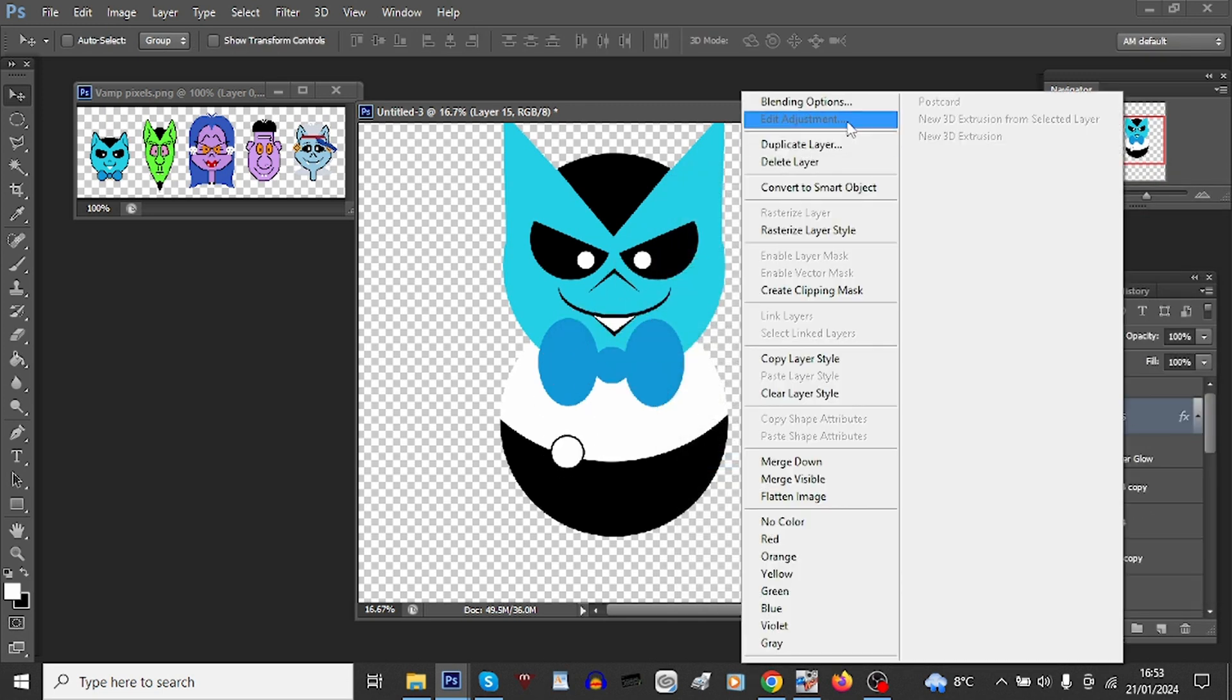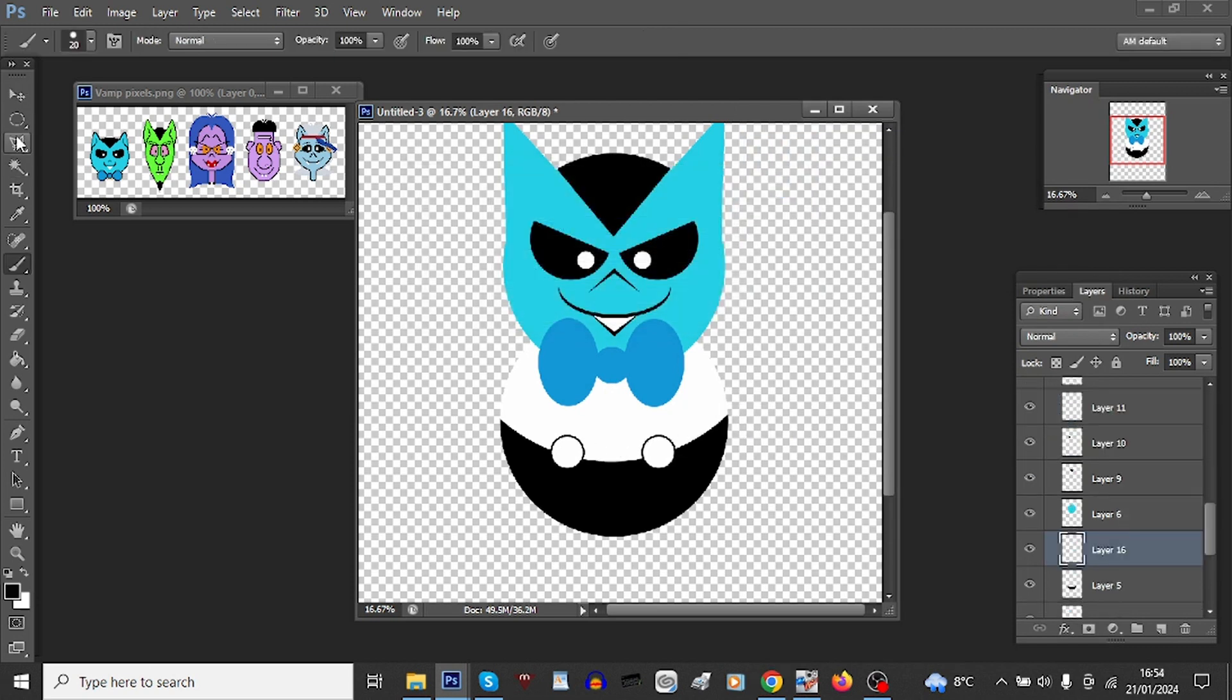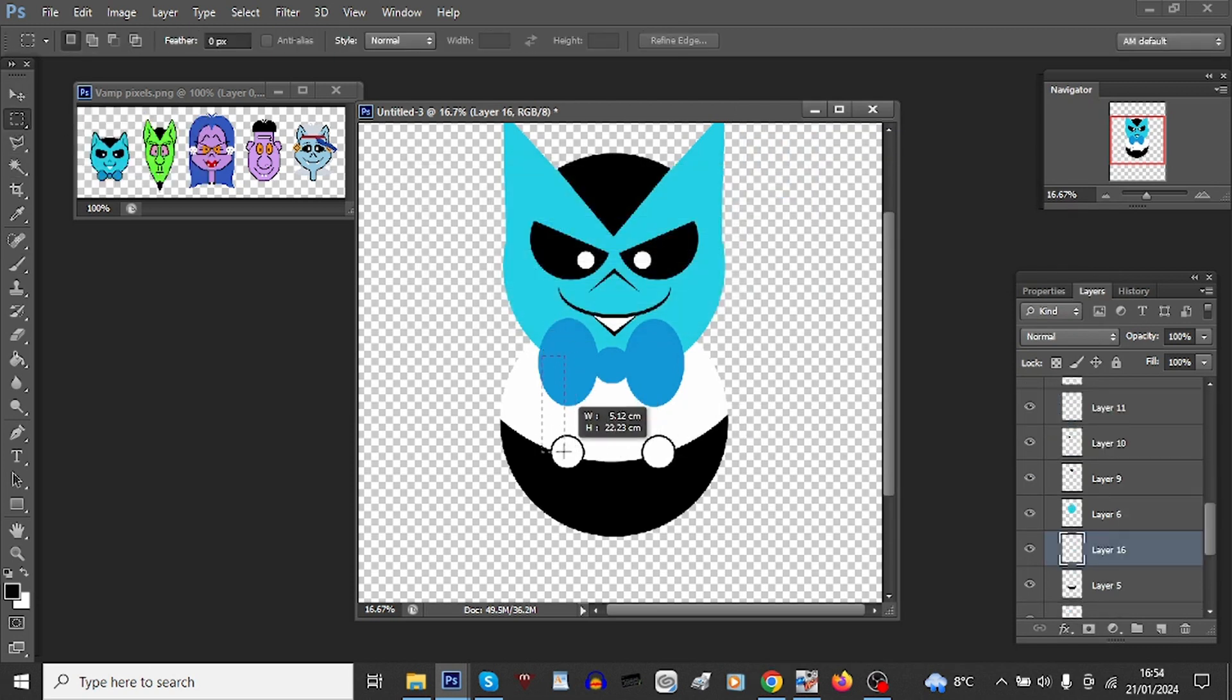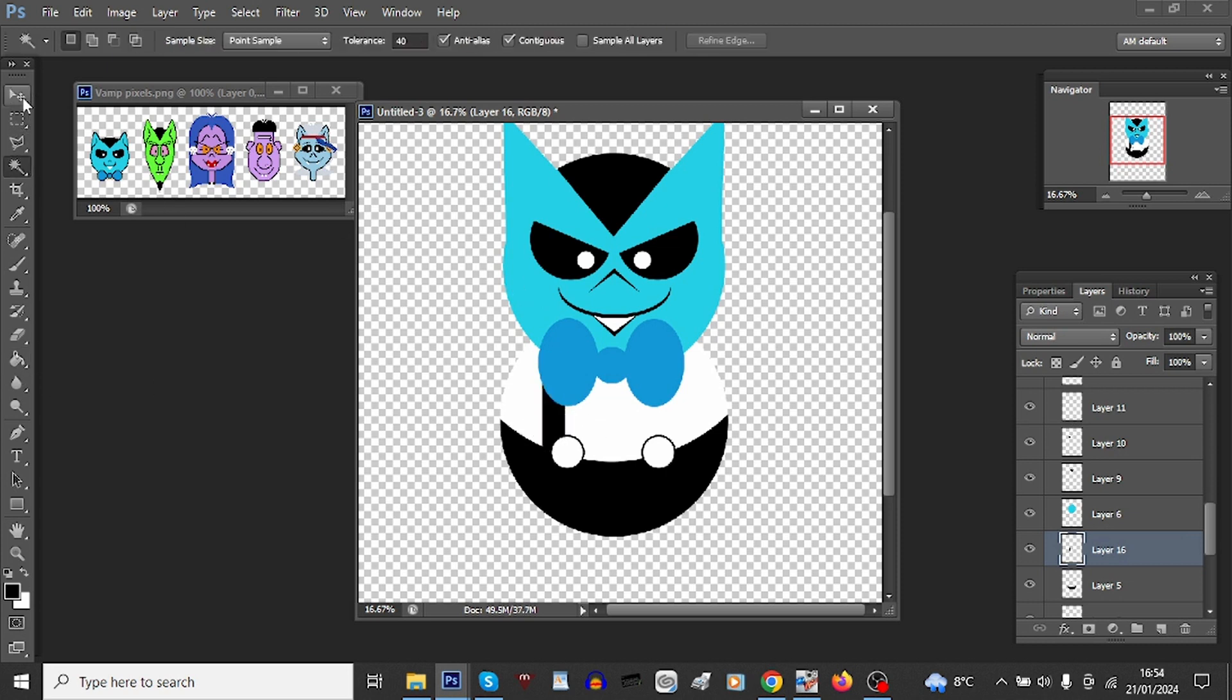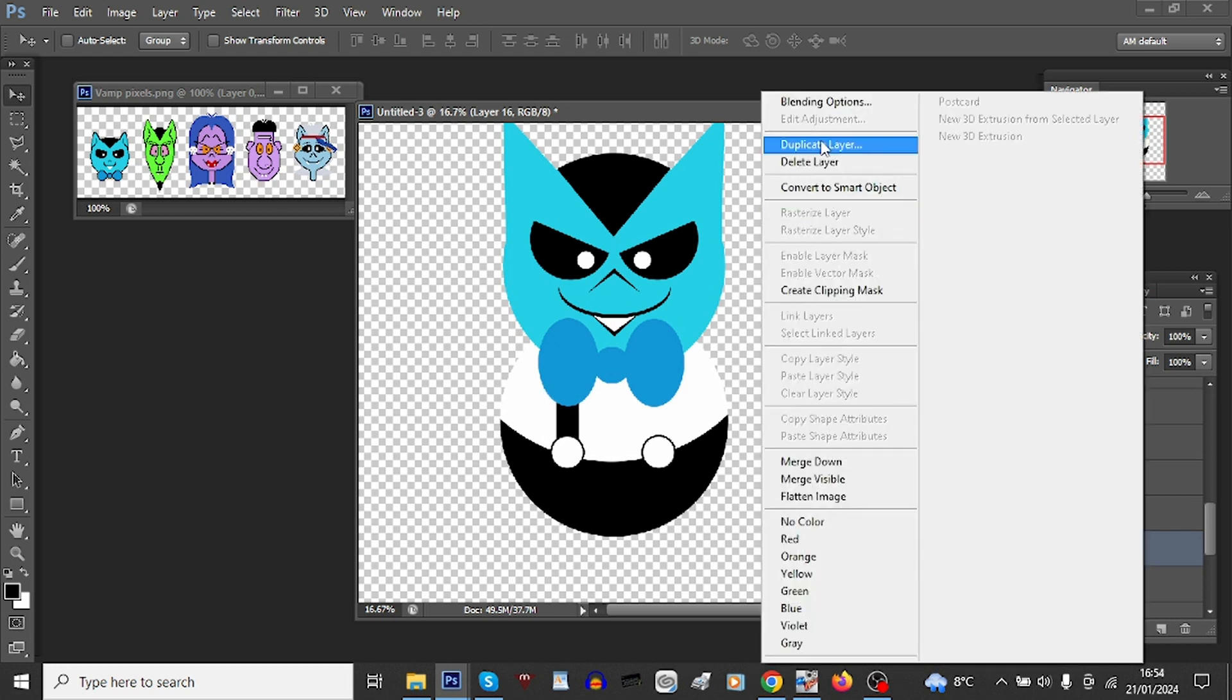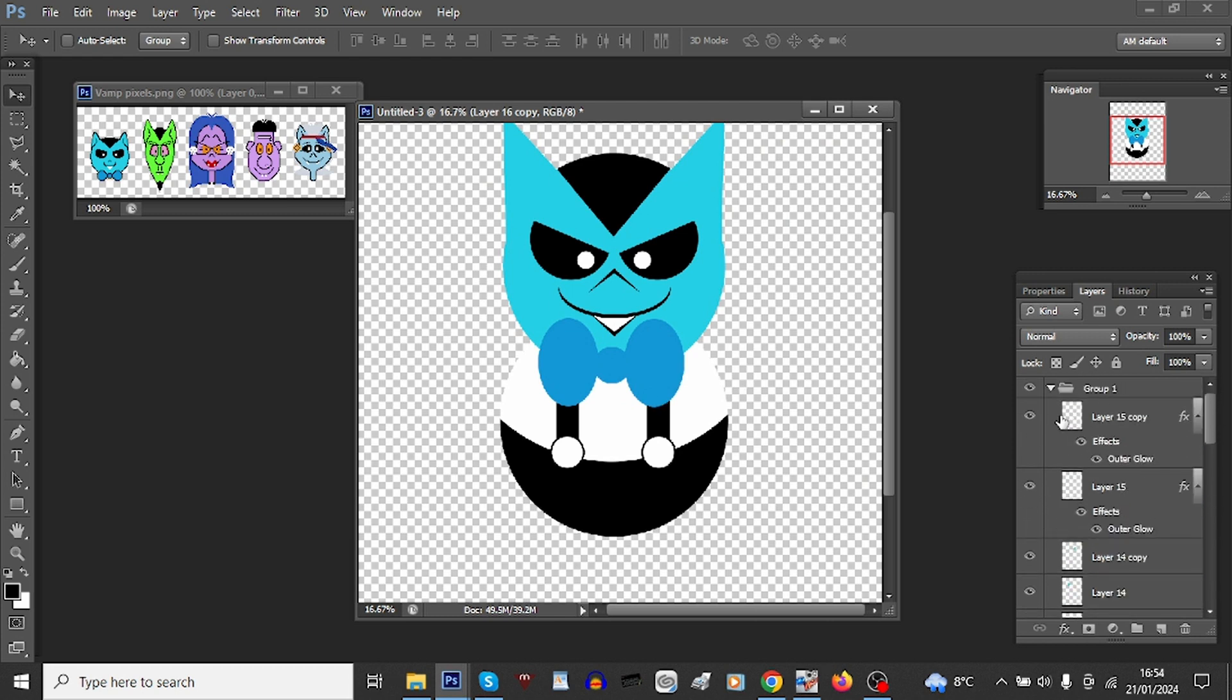So duplicate that. Rectangular marquee tool, bucket fill. Let's just align that straight. That's perfect. Duplicate and again.